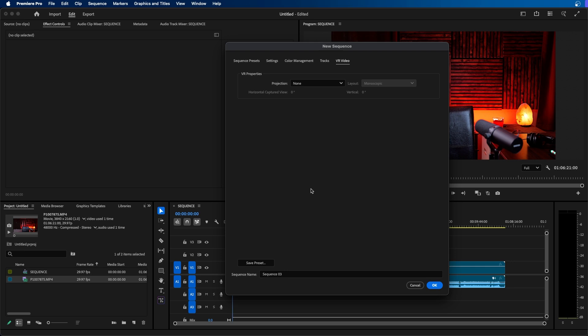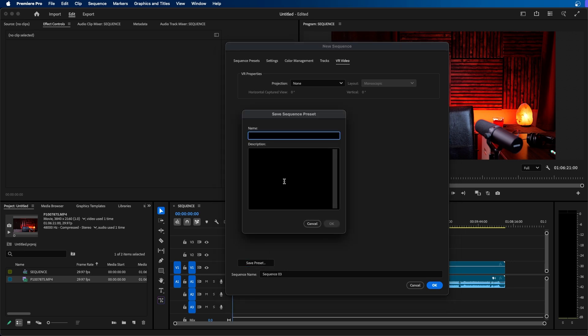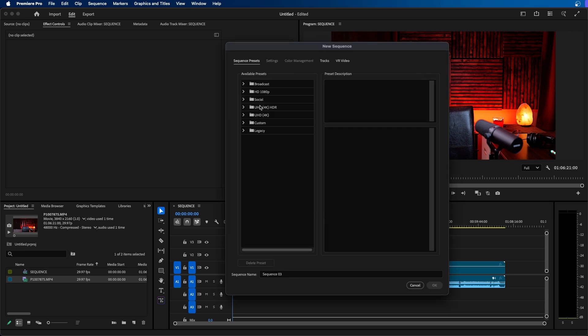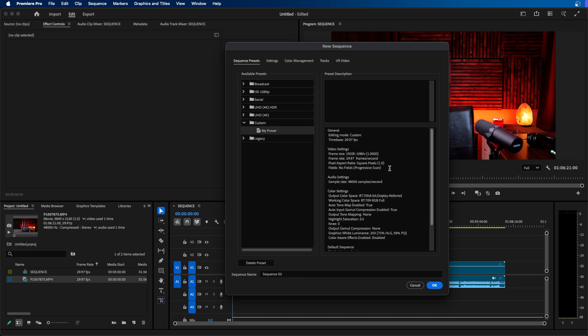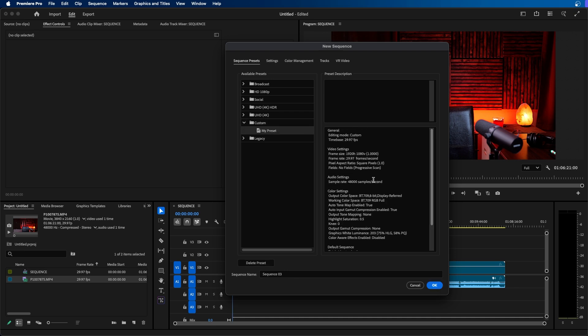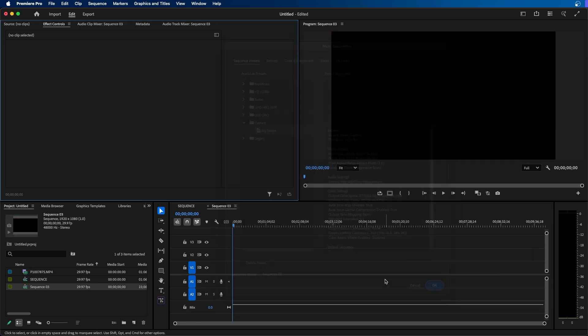And once you have your settings dialed in you can then save a preset. So you can click on the save preset button at the bottom left. You can name it a preset name and when you click OK you'll notice that a new folder named custom is created and my preset is located in here. So every time that I want a video created with these settings I can easily click this, name my sequence, and then click OK.